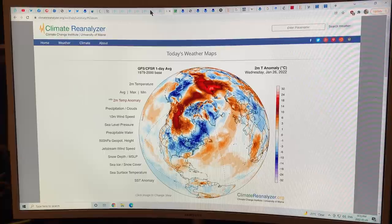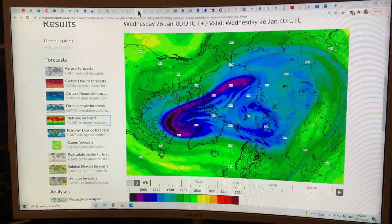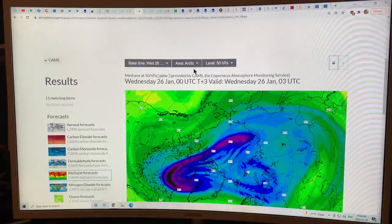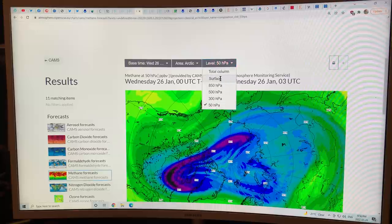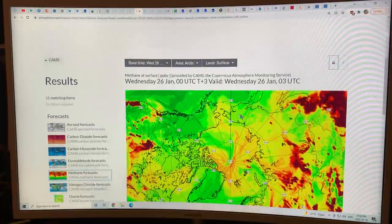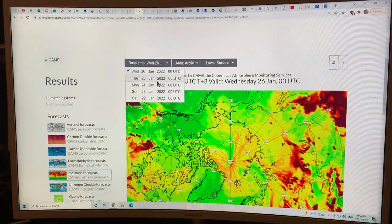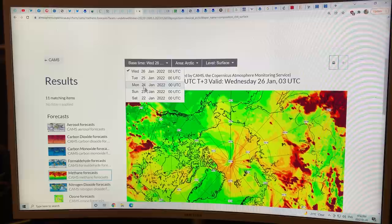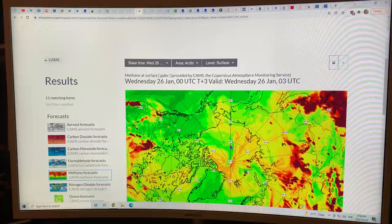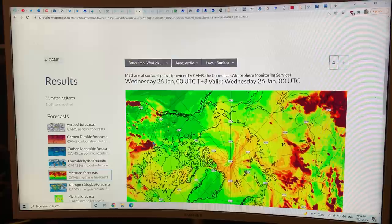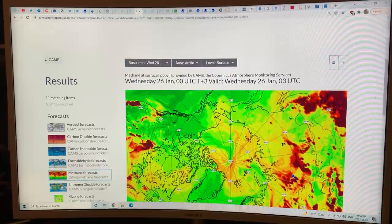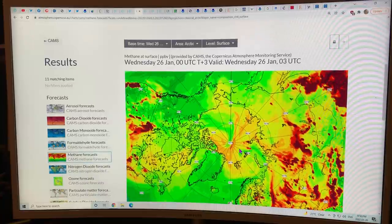I wanted to go back to check the Arctic surface in summer, but there's no archived data available here. I'd have to go to archived and stored data to do that. But it would be interesting to look at the Arctic in summer and see how the methane point sources and distribution through the air column are changing over time.